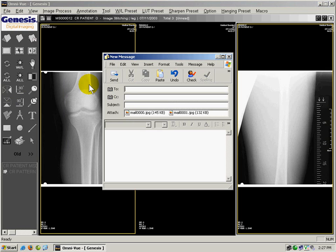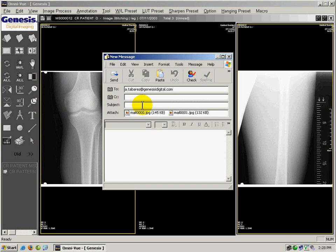I enter the email address of the person I'd like to email the images to, and in the subject line, I can put the patient name or patient ID. When I'm done, I click Send.